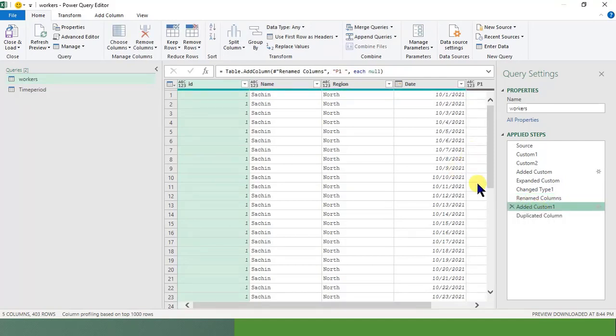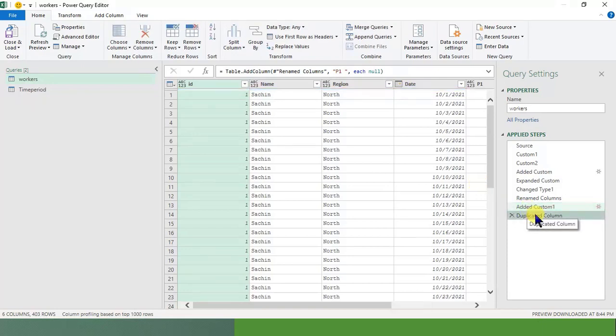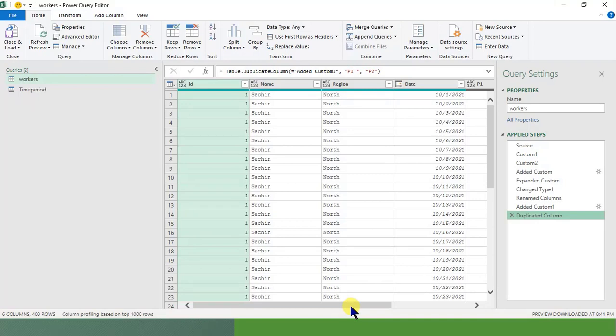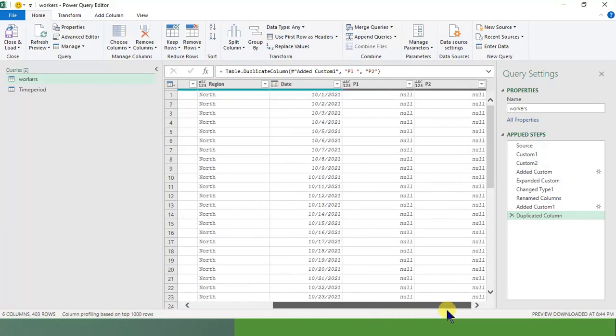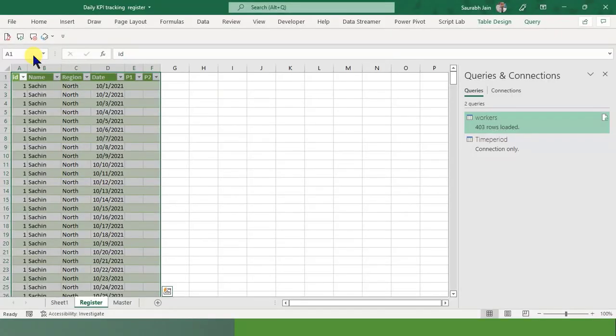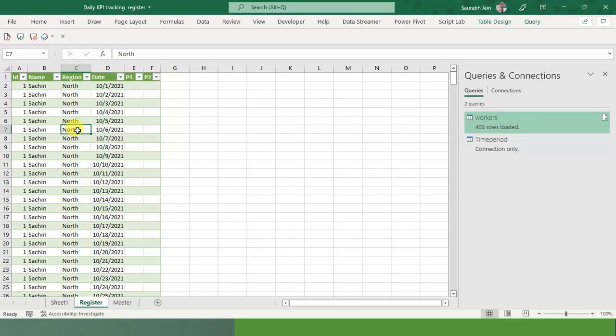I added another column which I was needed to track - say P1 is for some product 1 sales, and I duplicated the column for product 2. This has been done. And with these steps, I just say Close and Load. When I click on Close and Load, data gets loaded and it's completely fine.